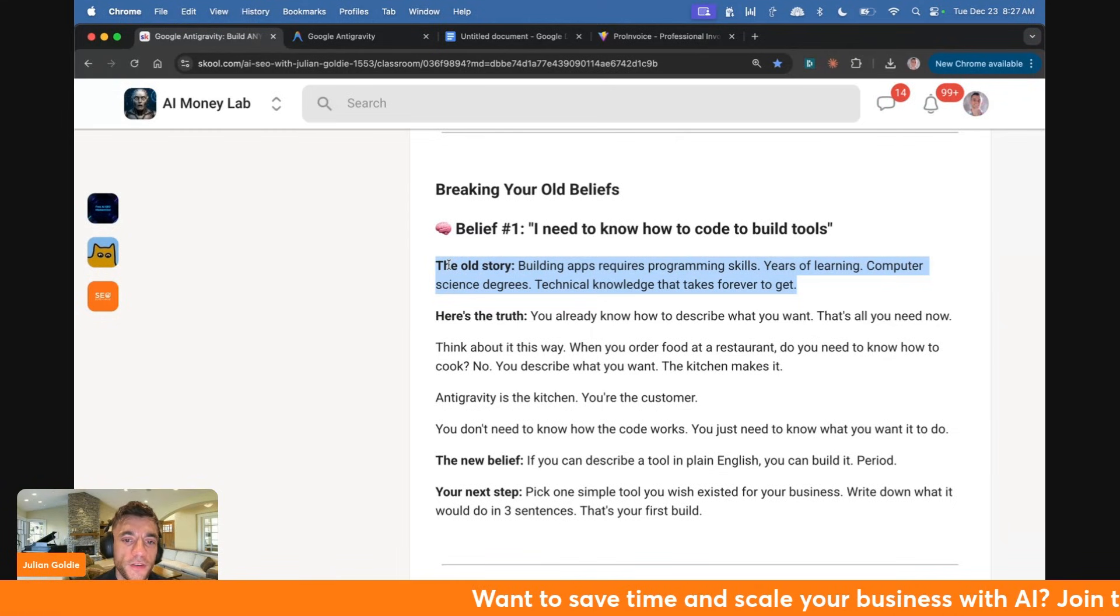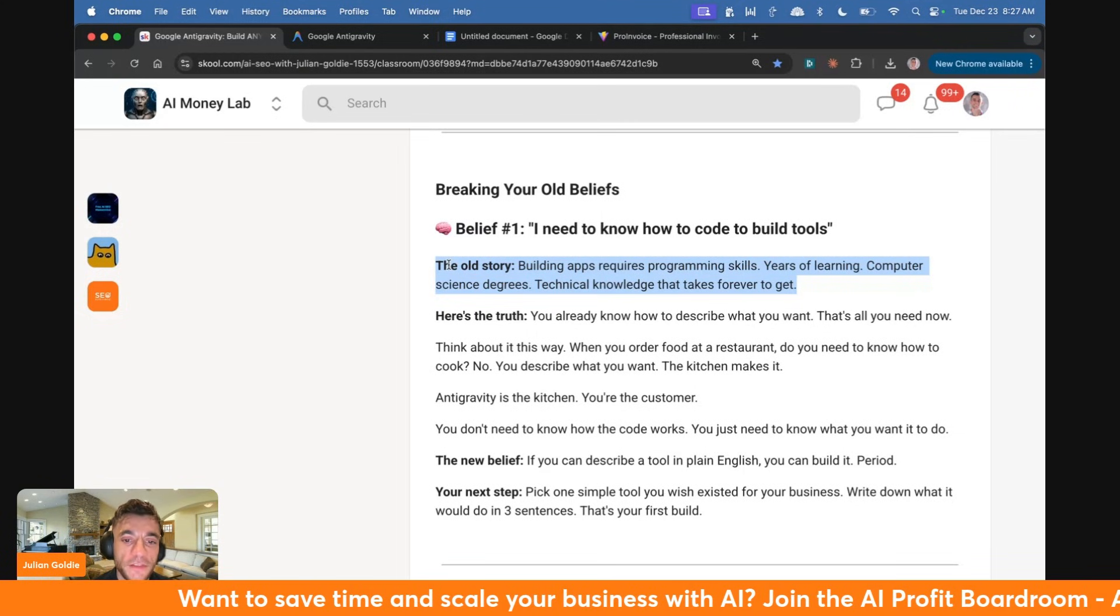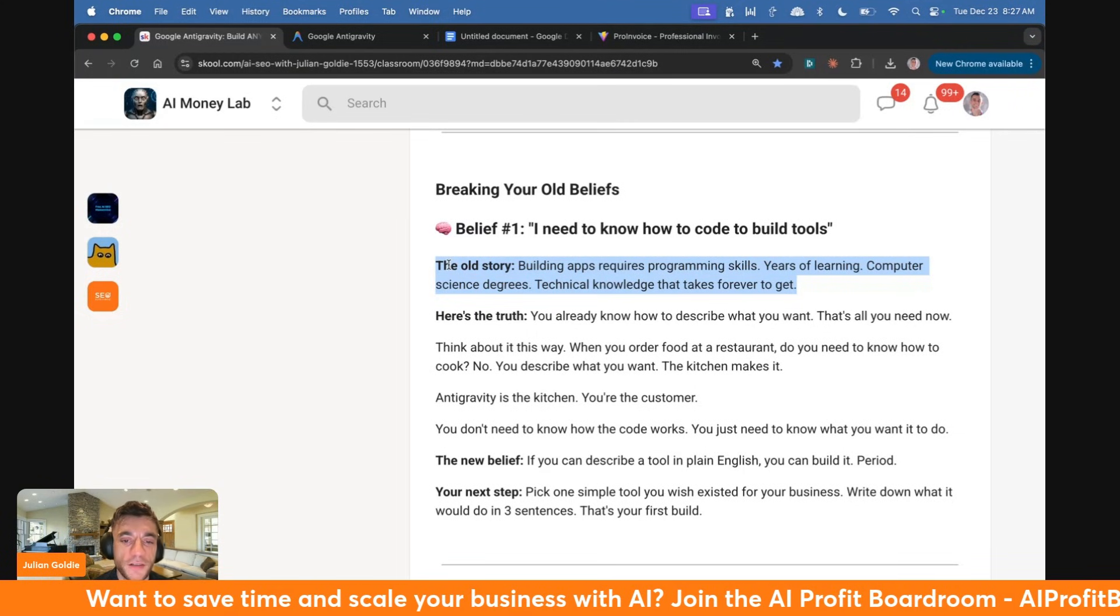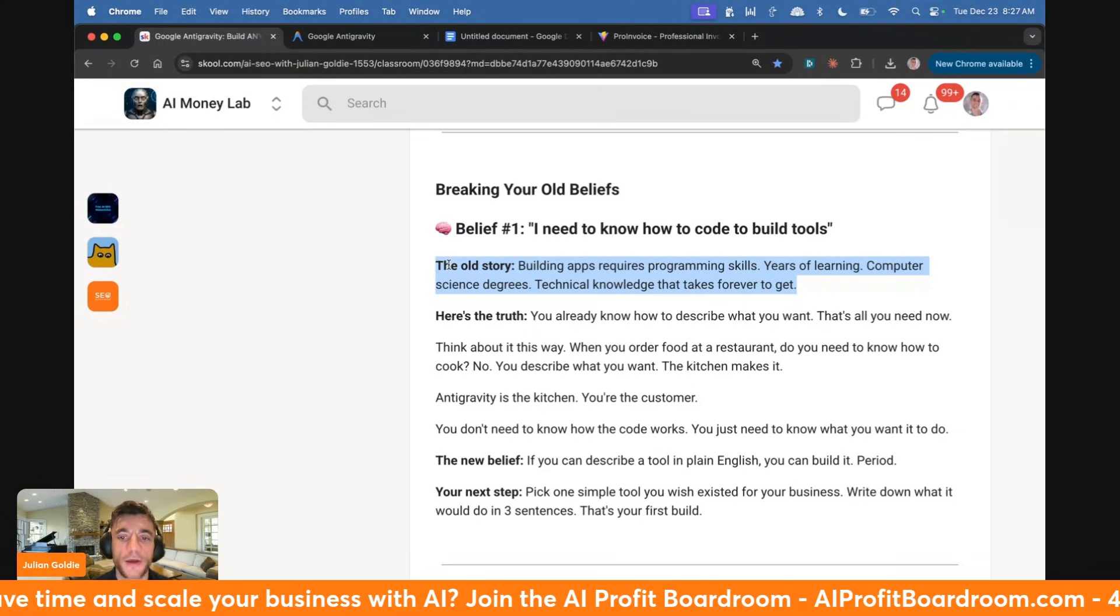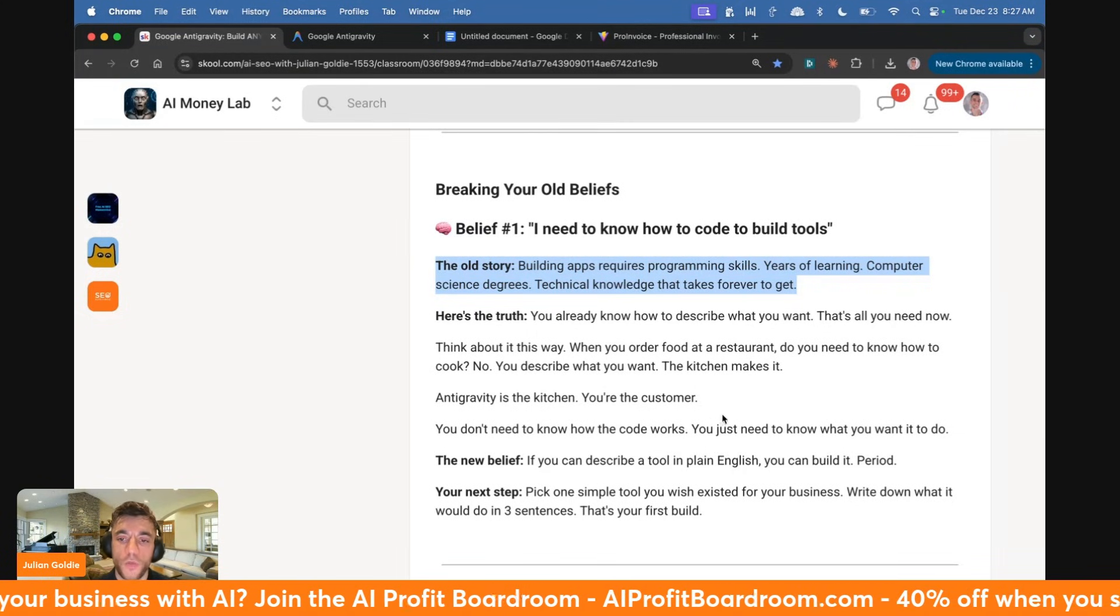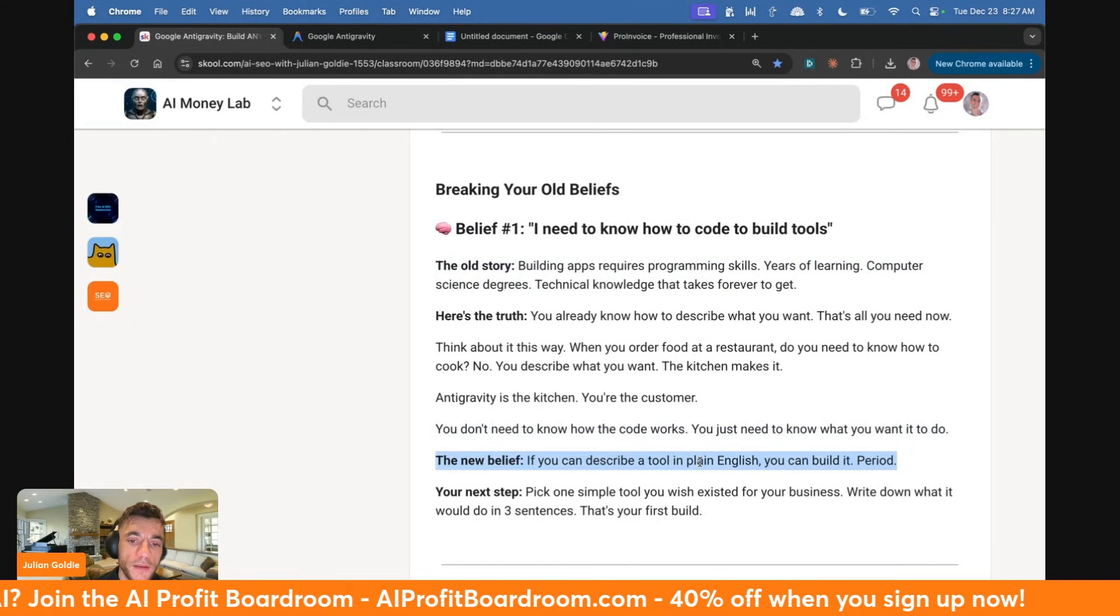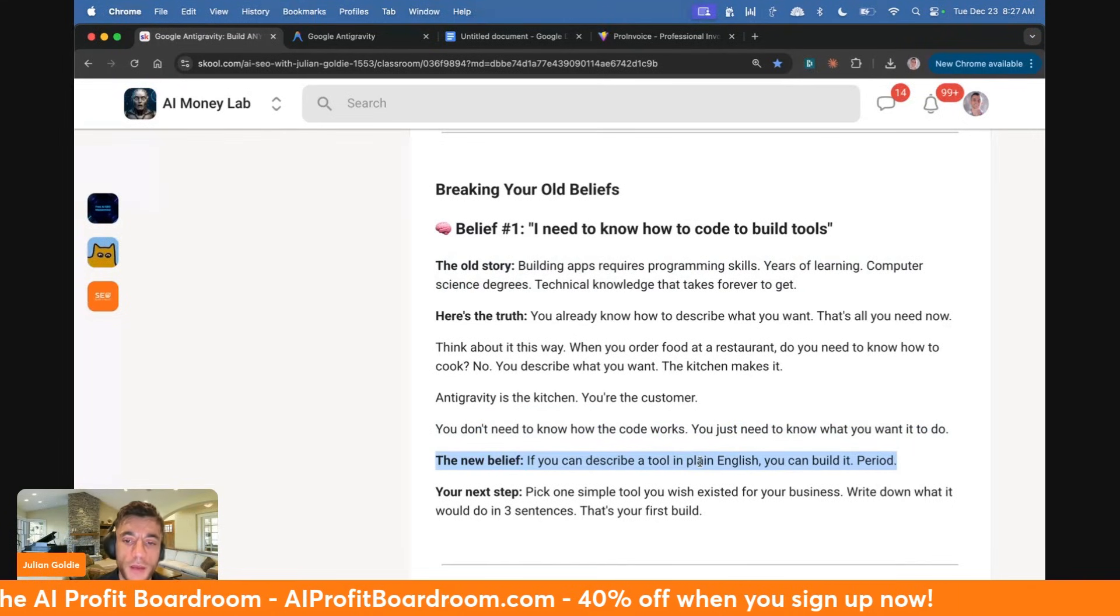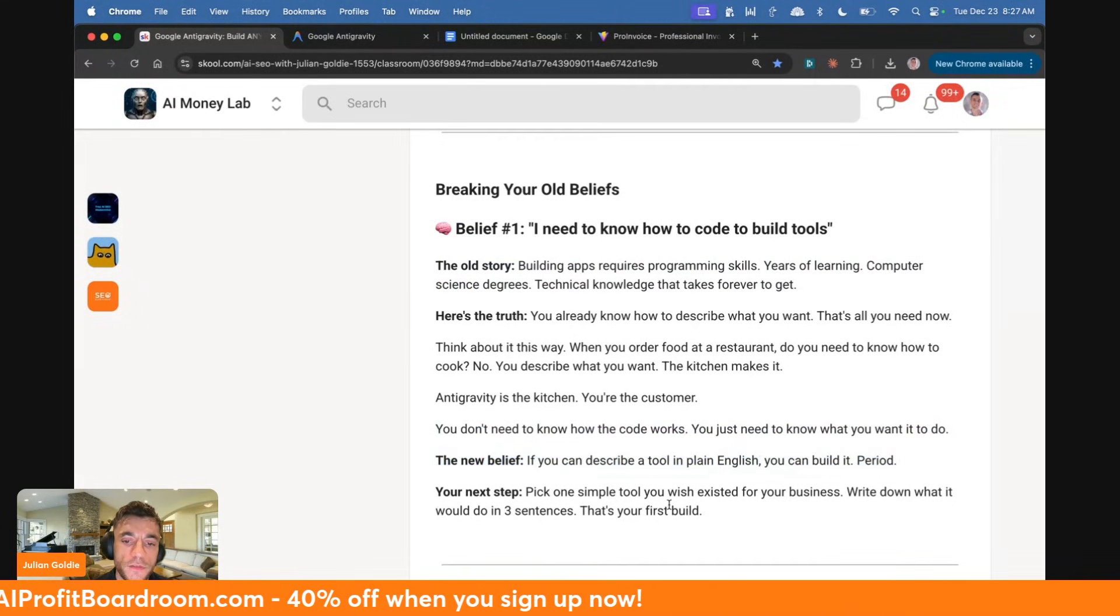Think about it this way: when you order food at a restaurant, do you need to know how to cook? No. You describe what you want, the kitchen makes it. Antigravity is the kitchen, you are the customer. You don't need to know how the code works, just what you want it to do. The new belief is if you can describe a tool in plain English, you can build it.